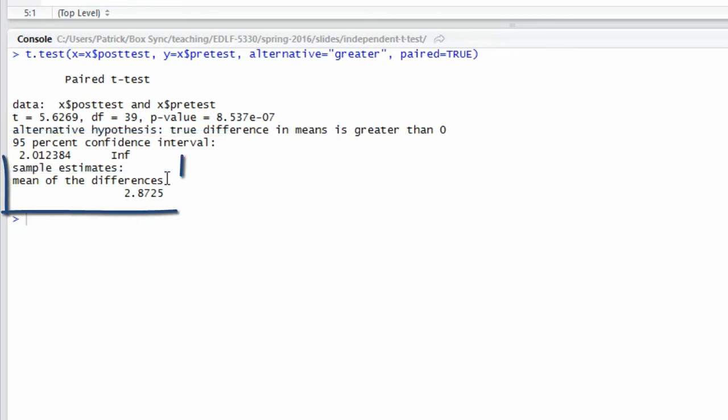The sample estimates that are listed in the output show the mean of the difference scores. That's one way of verifying the order of subtraction because it should be the post-test scores minus the pre-test scores to give you the difference scores.